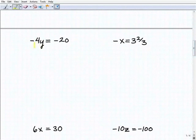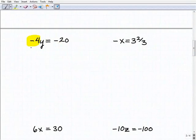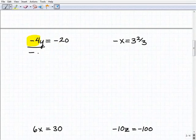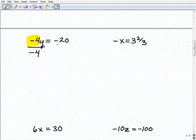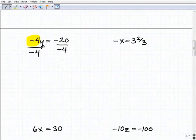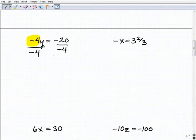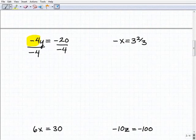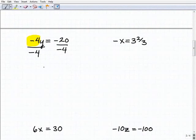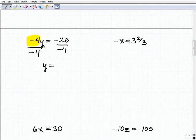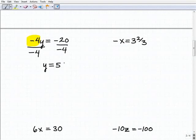Here we have negative 4y equals negative 20. I'm going to divide both sides of the equation by negative 4 to get y by itself. It's pretty easy once you get going, but you always want to show your work — don't just write the answer down. Negative 4 divided by negative 4 is 1, so I get 1y, or y, and negative 20 divided by negative 4 is a positive 5.